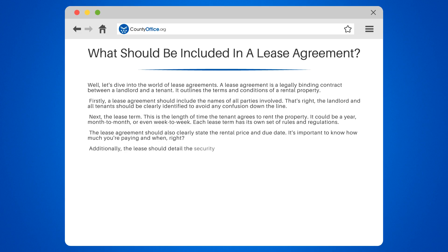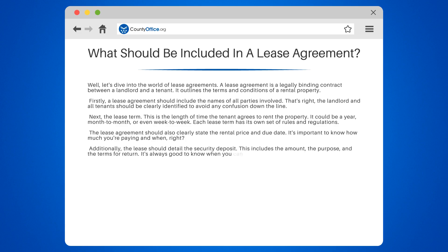Additionally, the lease should detail the security deposit. This includes the amount, the purpose, and the terms for return. It's always good to know when you can expect your money back.